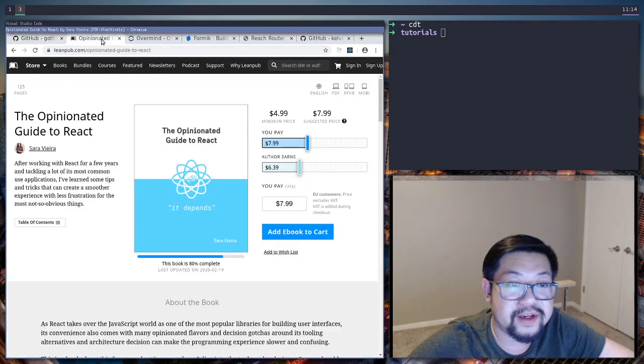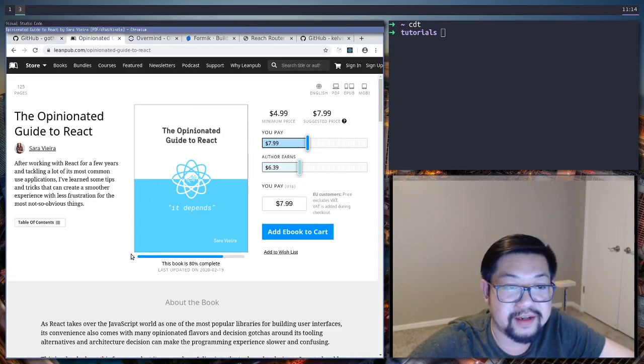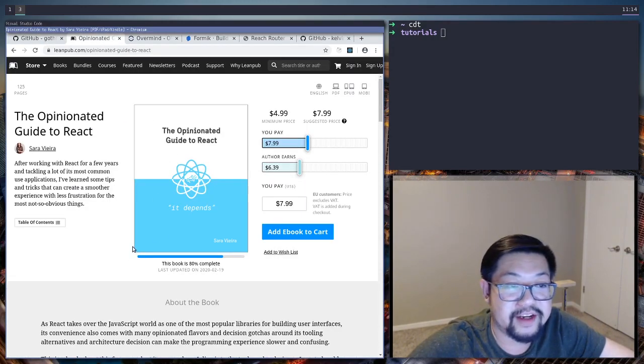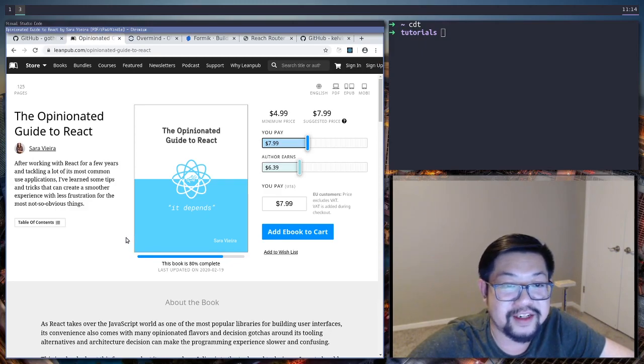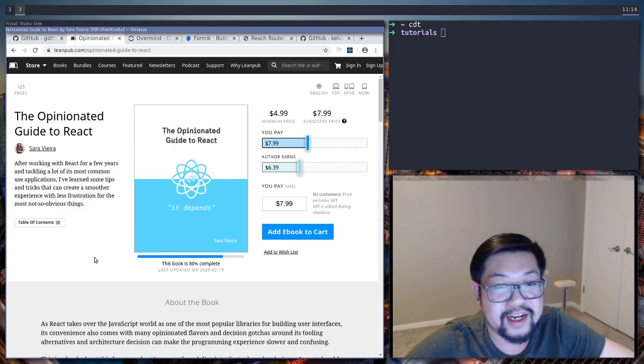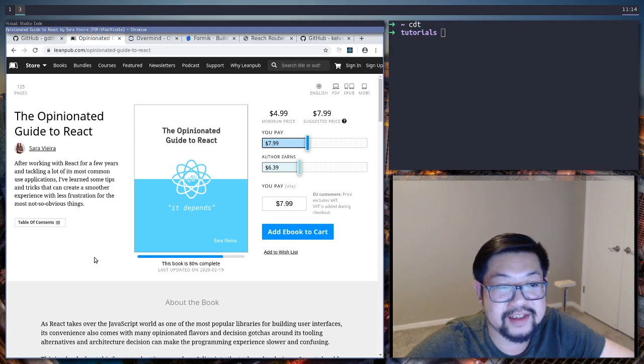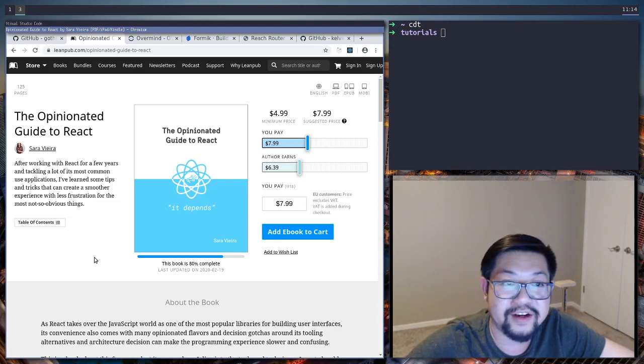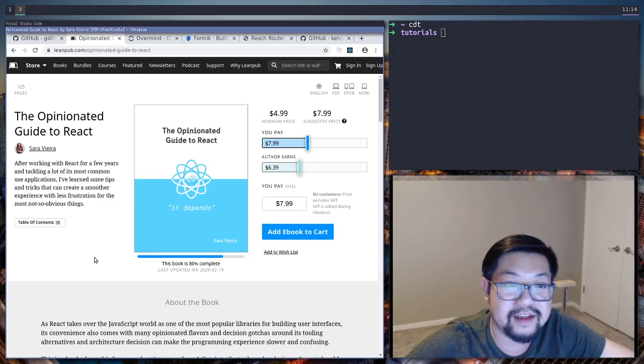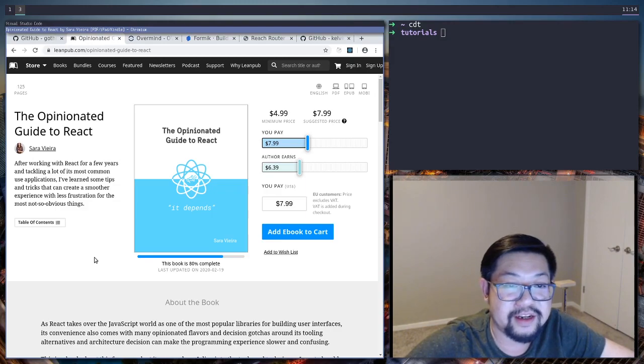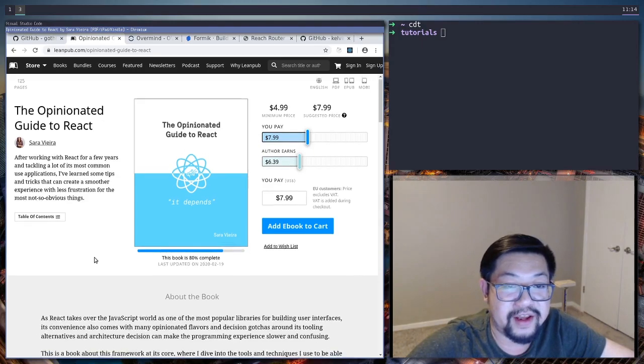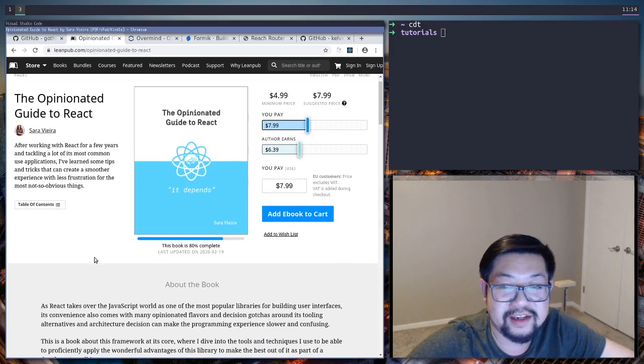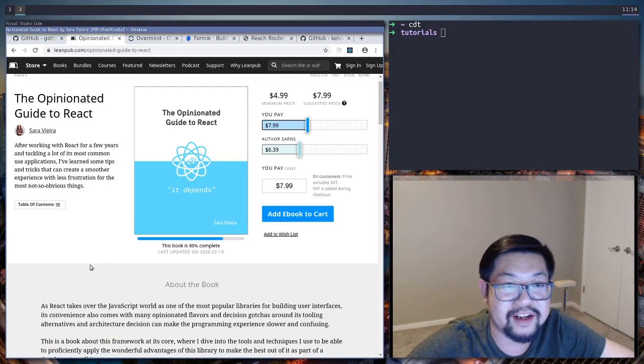It comes from this ebook by Sierra Vieira. So I guess a little shout out to her. She has a opinionated guide to react because if you don't already know react is a pretty unopinionated library that you kind of just build up your framework as you go and you kind of just pick whatever technologies you want.